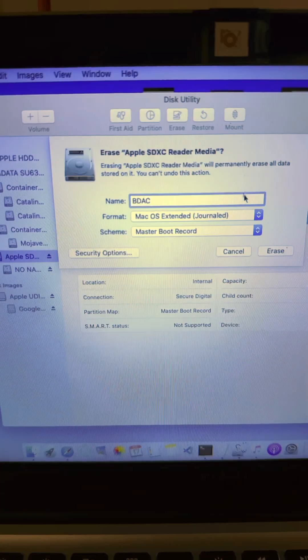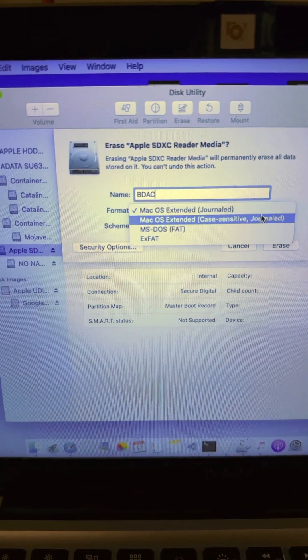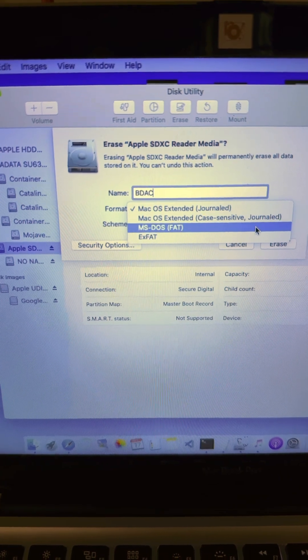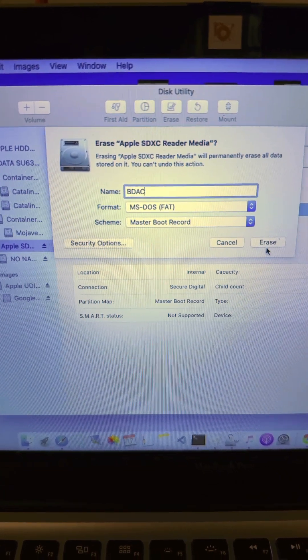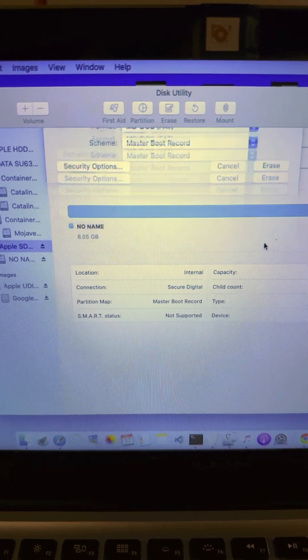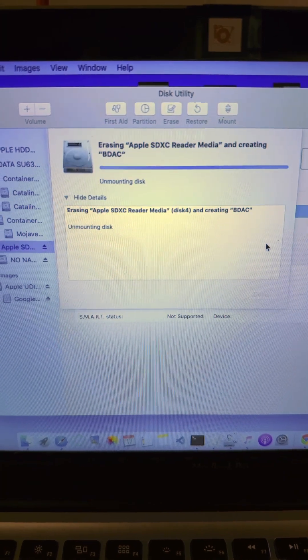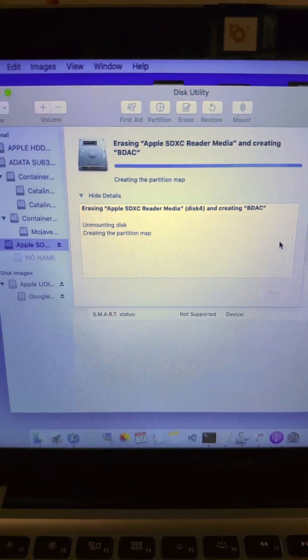Name it whatever you want. Choose MS-DOS FAT for format and Master Boot Record for scheme. Click Erase. It should automatically mount on your desktop when done.